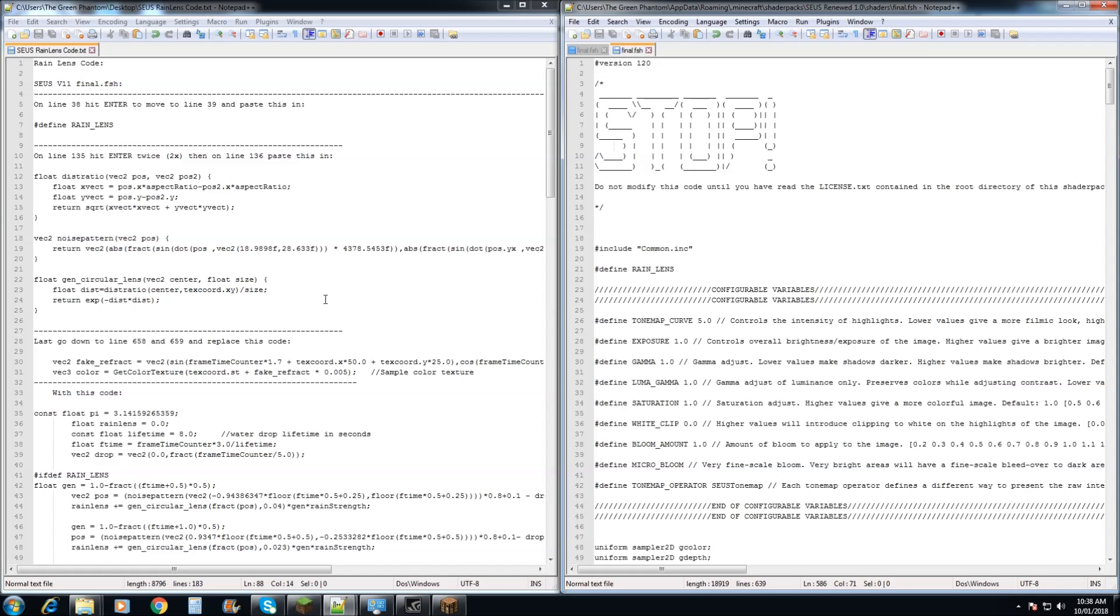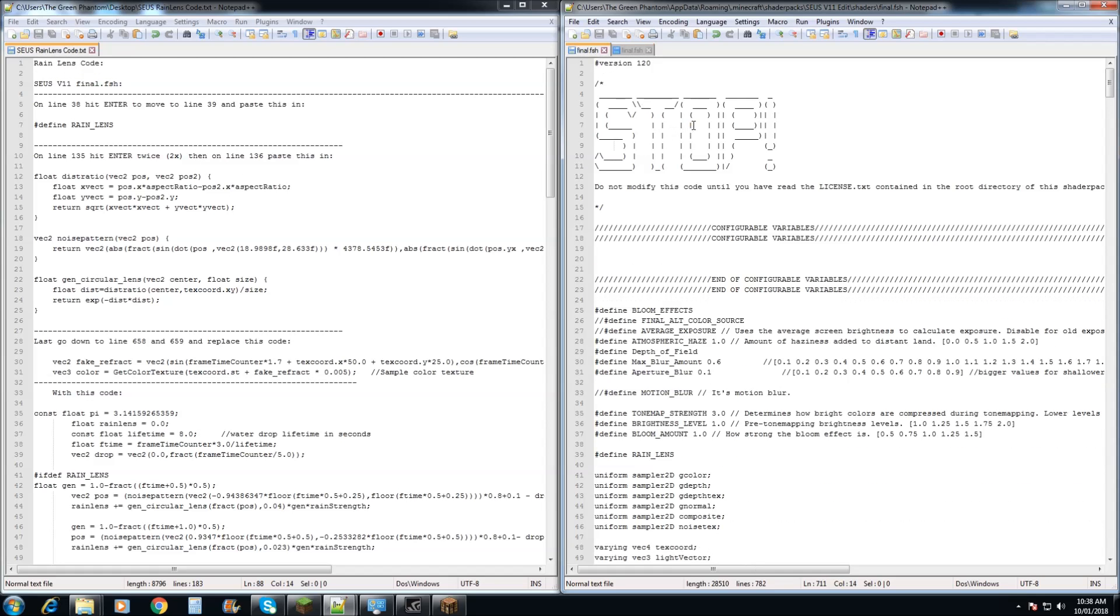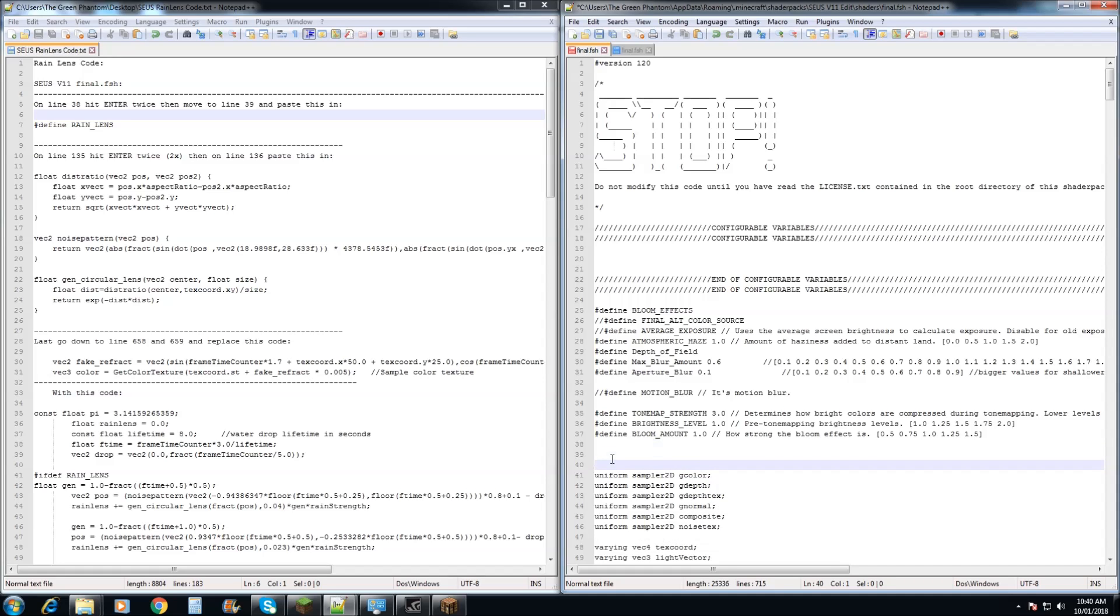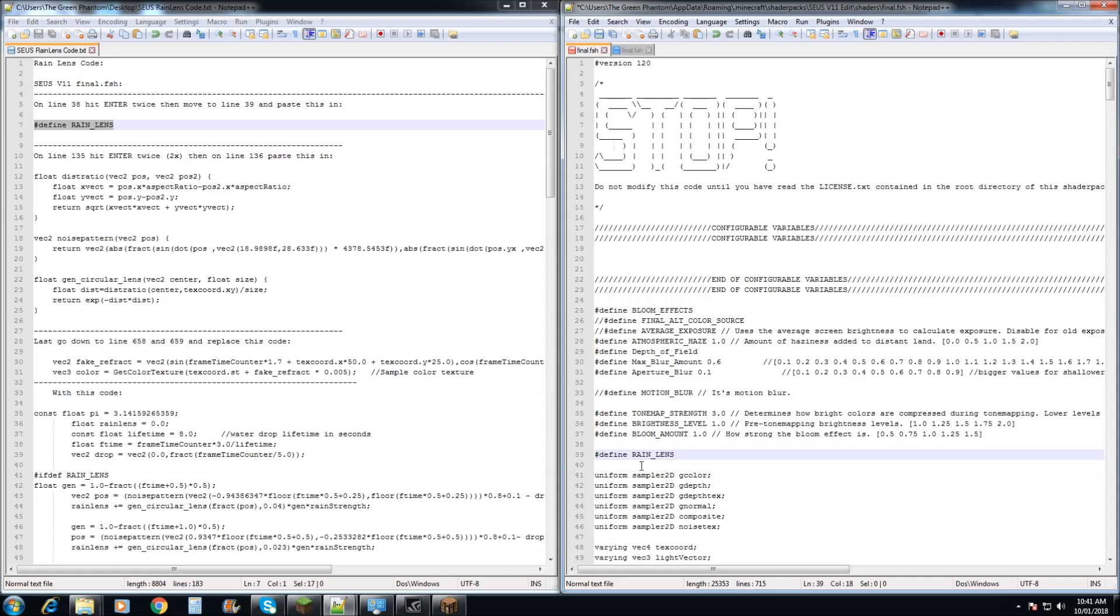Alright, so you'll need to open up the Rain Lens code that I'll be supplying. And we'll be starting off with Zeus V11 to begin with. So first we'll be starting with Zeus V11. We need to go down to line 38 and we need to hit enter twice and then move back to line 39. We're going to copy and paste that bit of code in there.